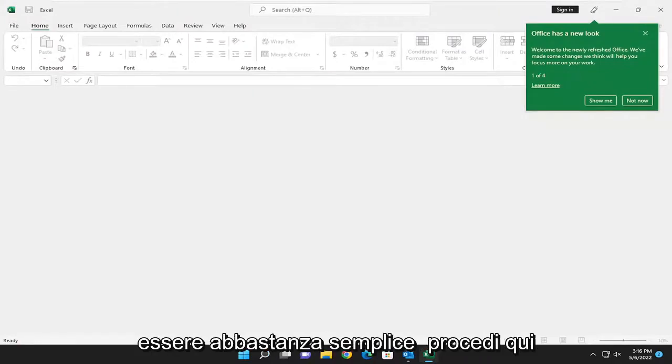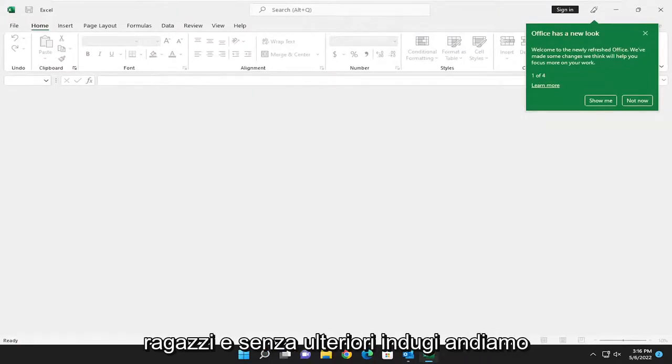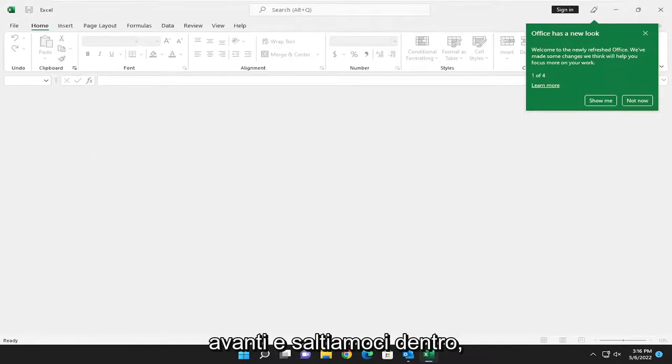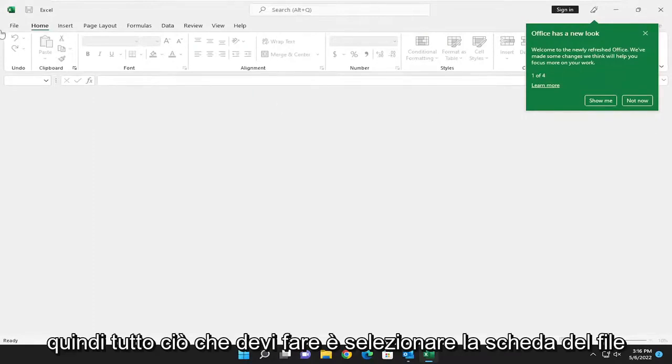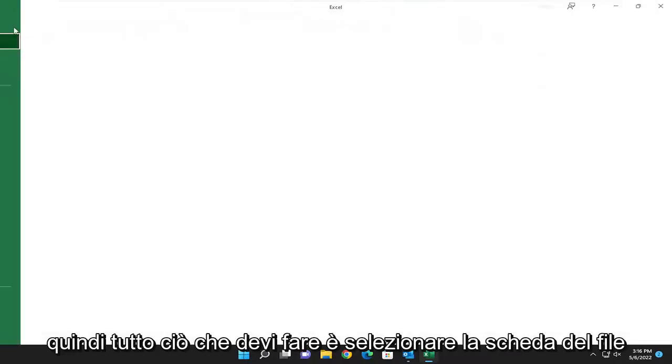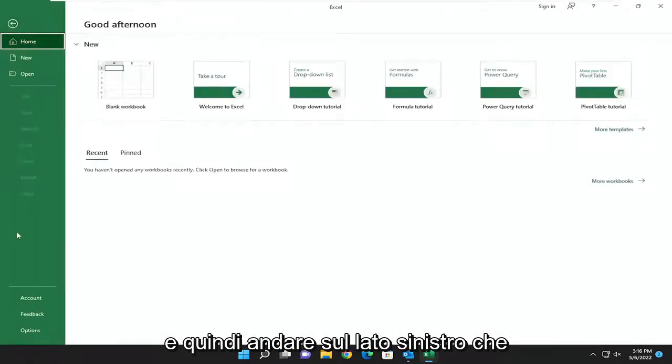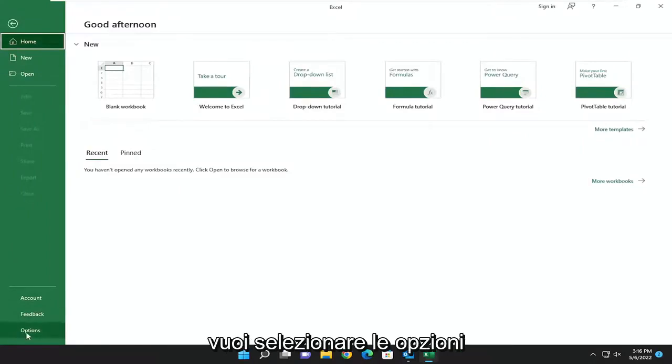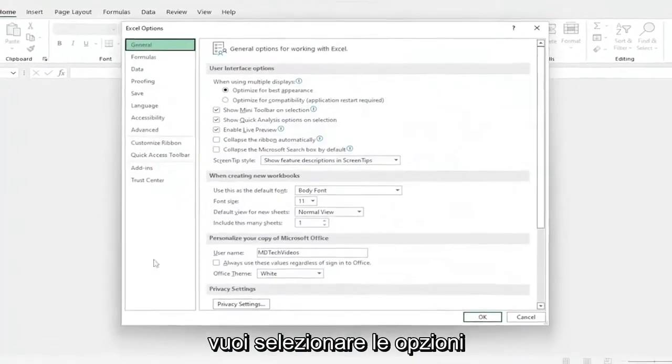So this will hopefully be a pretty straightforward process here. And without further ado, let's go ahead and jump right into it. All you have to do is select the File tab, and then on the left side, you want to select Options.